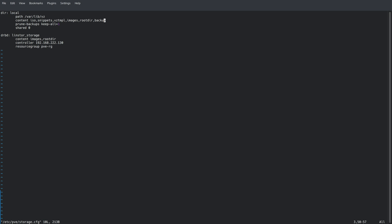Now I've already gone ahead and defined my storage for LinStore here. You can see that begins with the DRBD storage type, and I've called it LinStore_storage. And for the content, we're only focusing on the images for the virtual machines and the root directories for the containers. We've referenced our controller with our controller's IP address. And then we've referenced the resource group PVE-RG that we created earlier.